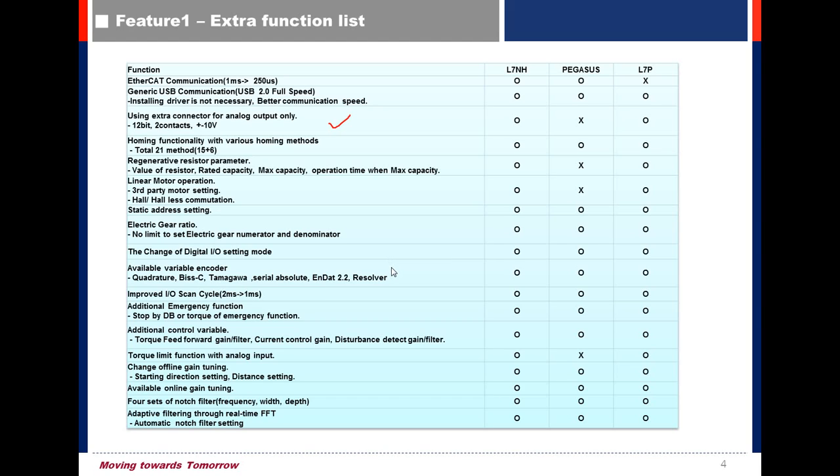Regarding Control Parameters, there are additional parameters: Torque Feed Forward Gain and Filter, Current Control Gain, Disturbance Detect Gain and Filter.